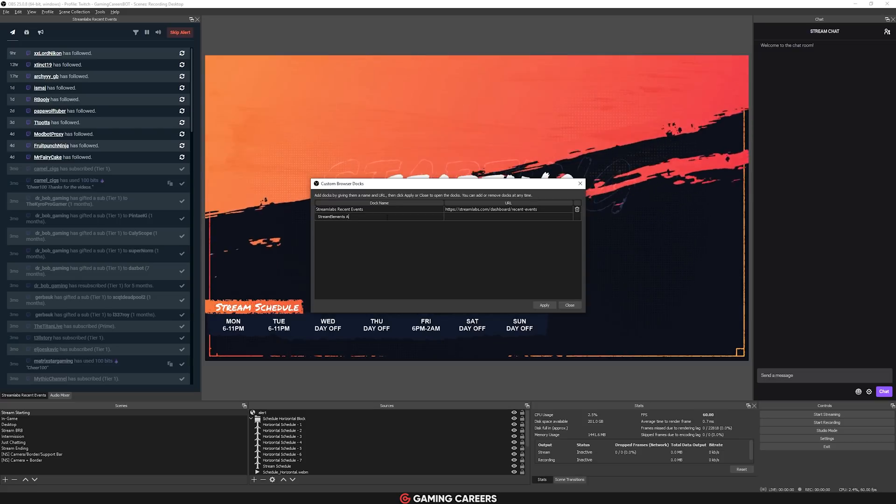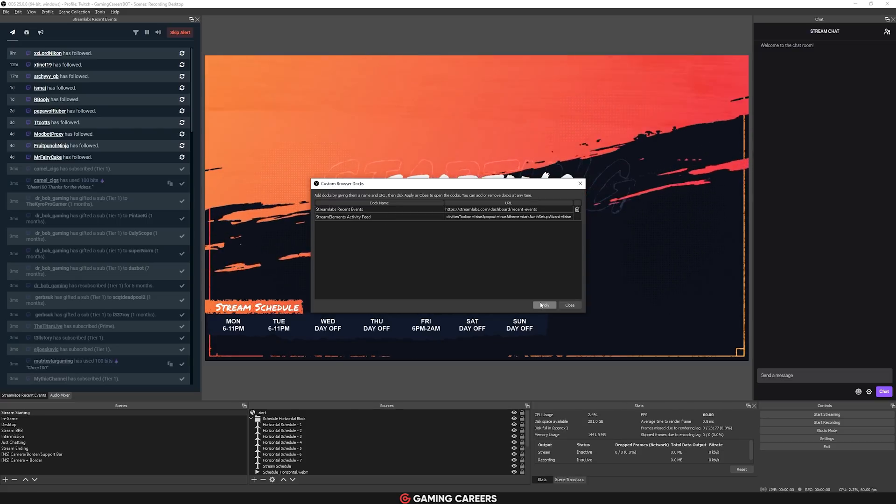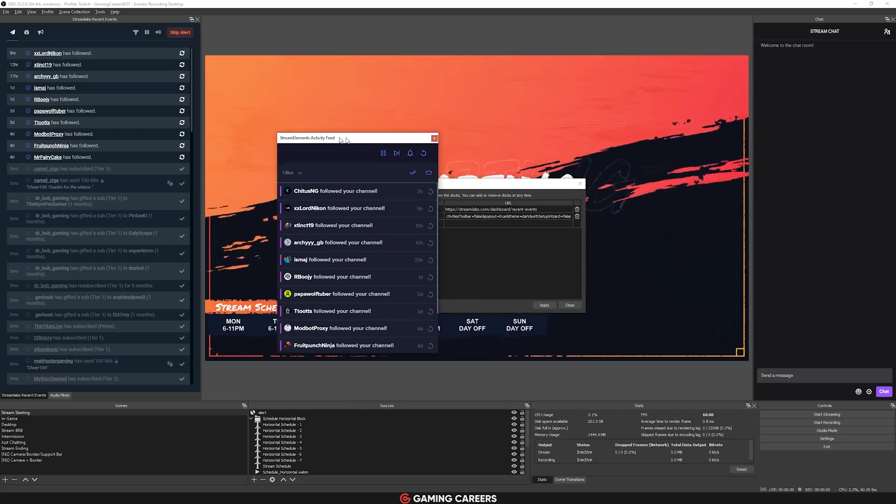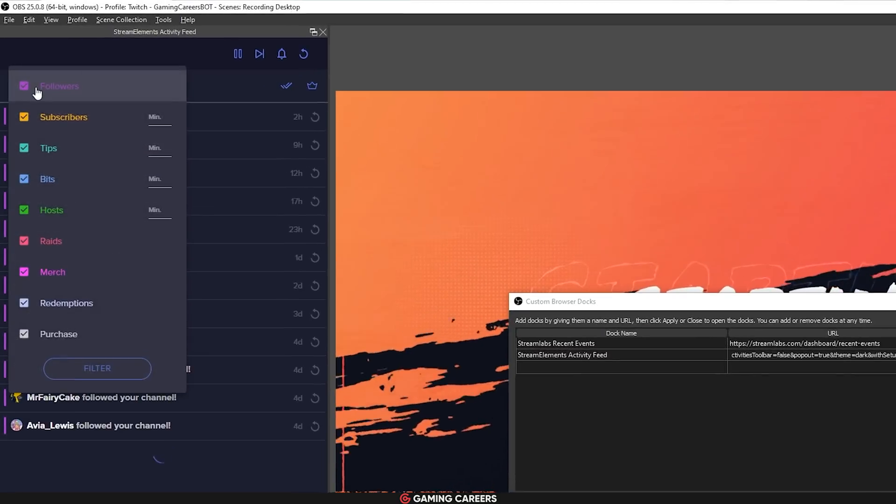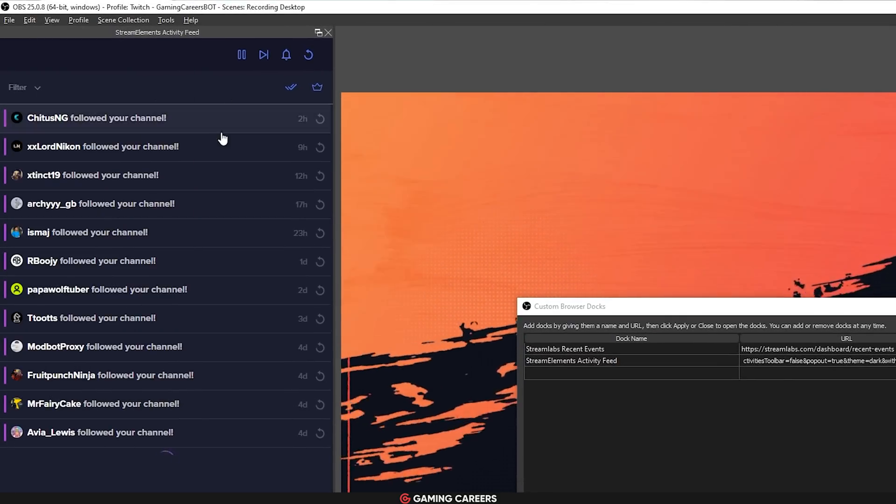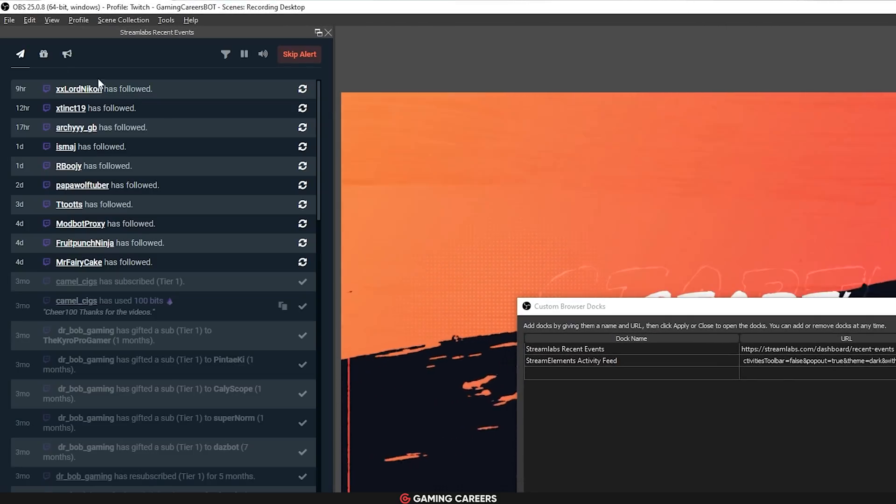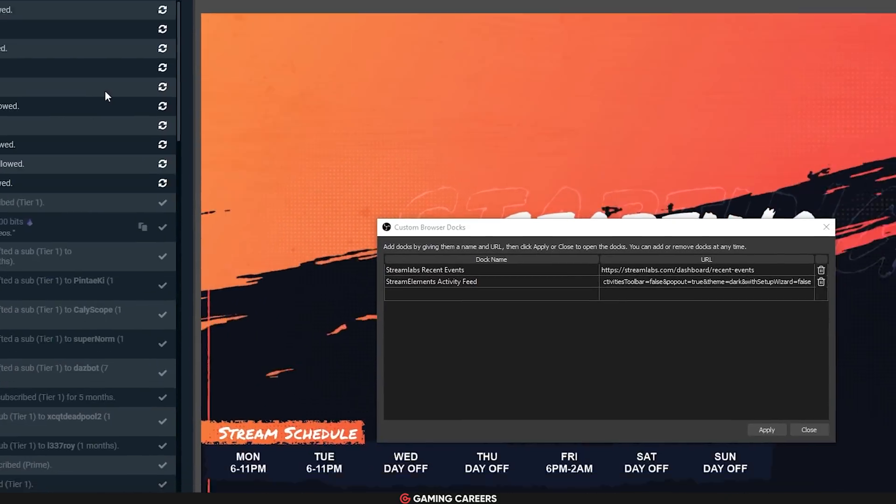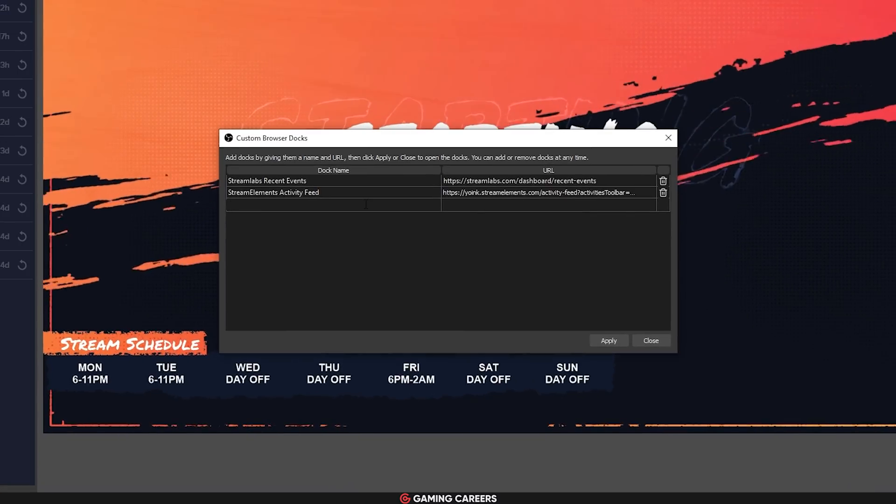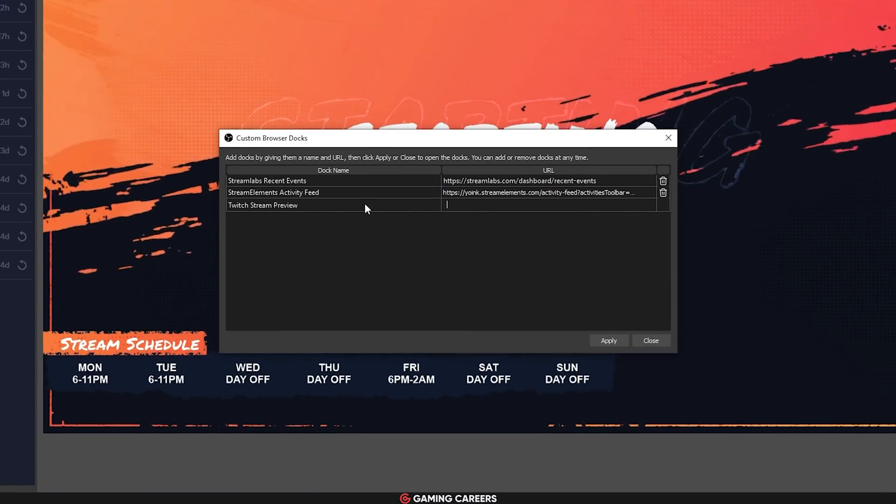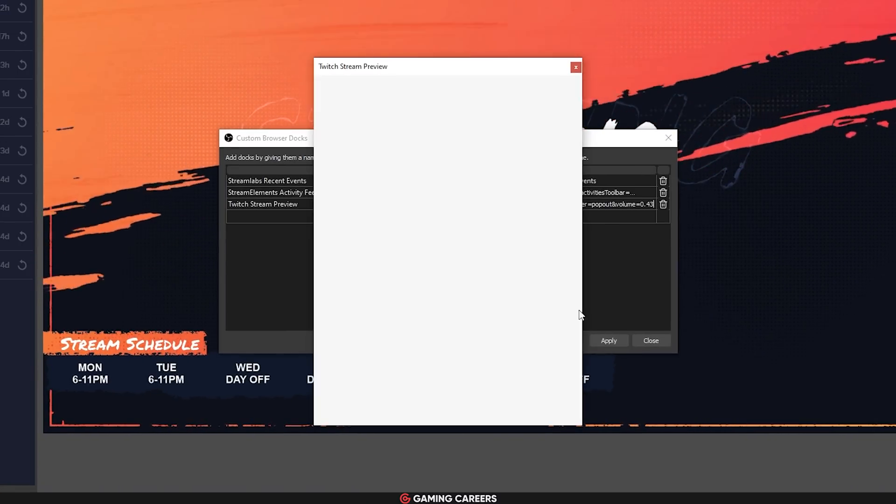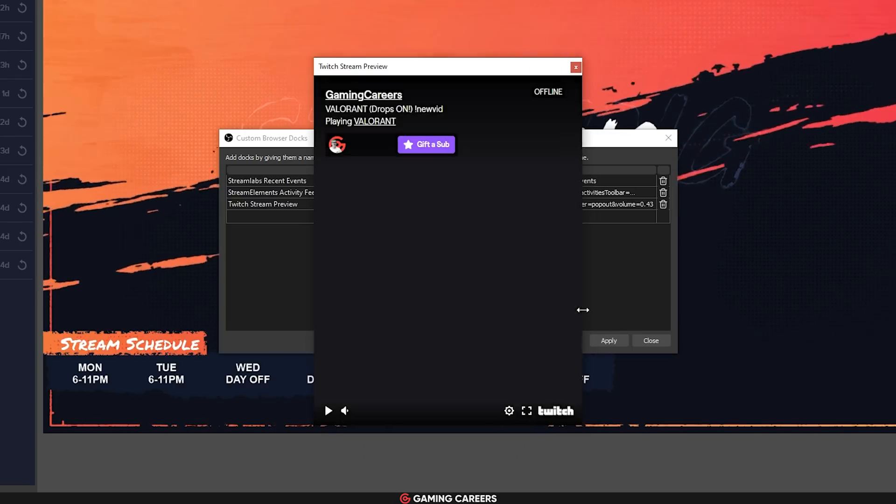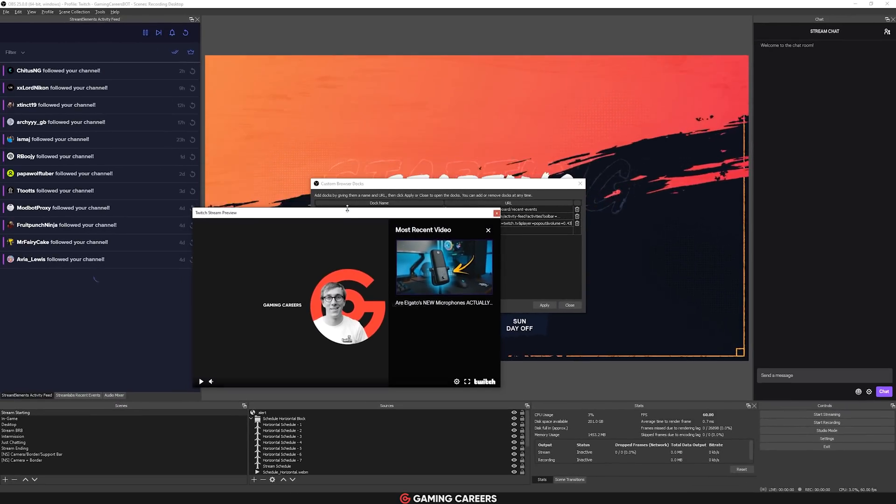The most common examples of things that people dock within OBS Studio are their Streamlabs recent events or their Stream Elements activity feed so they can make sure that they don't miss any subscriber or donation events. I've also seen people do pop-out previews of their stream on Twitch to make sure that nothing is going wrong actually in the sending of data to Twitch.